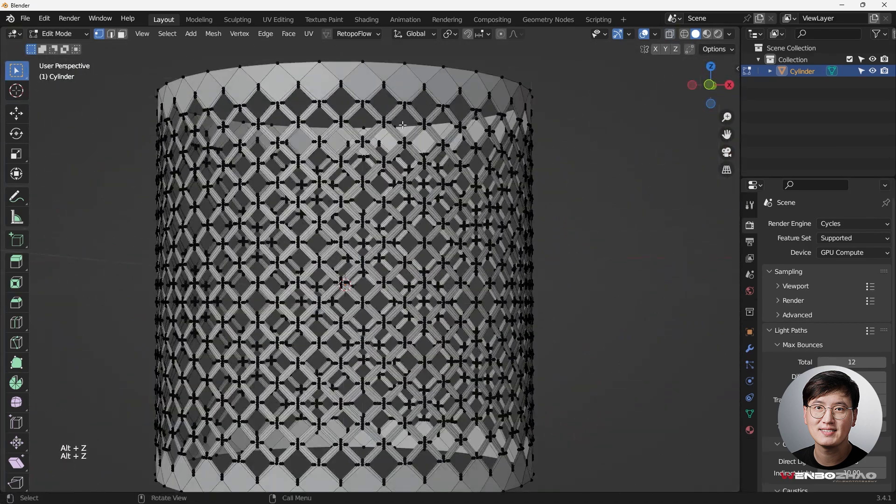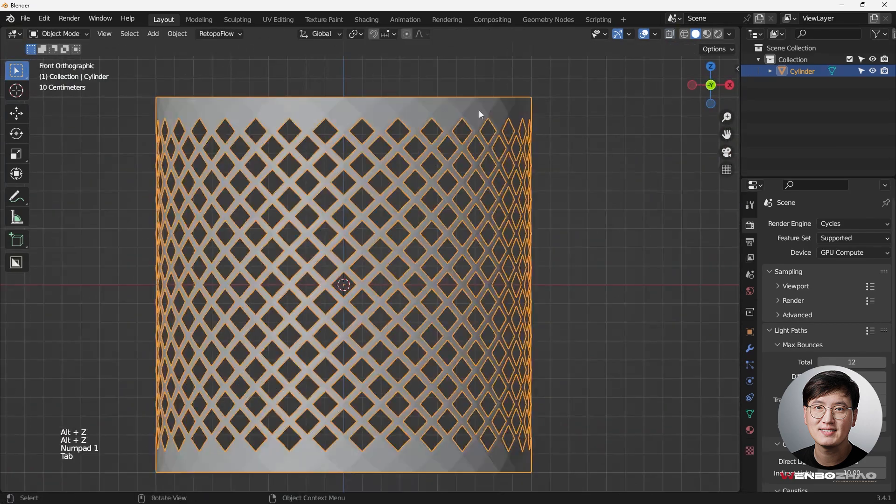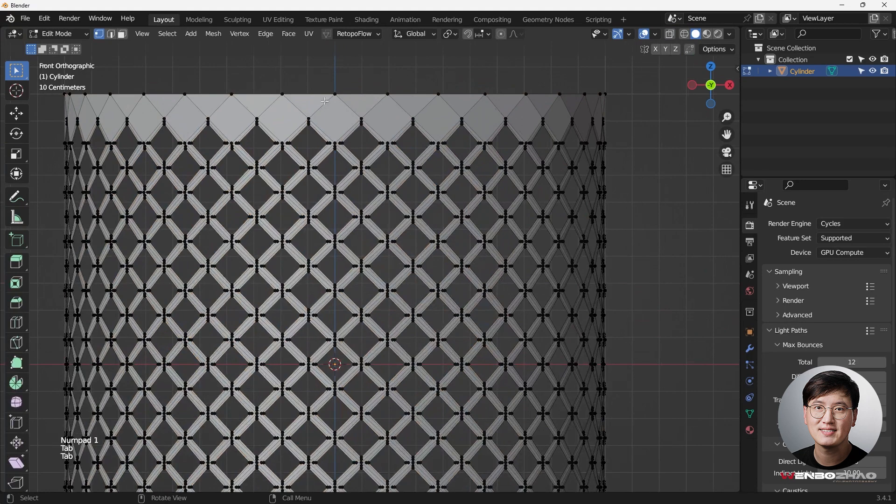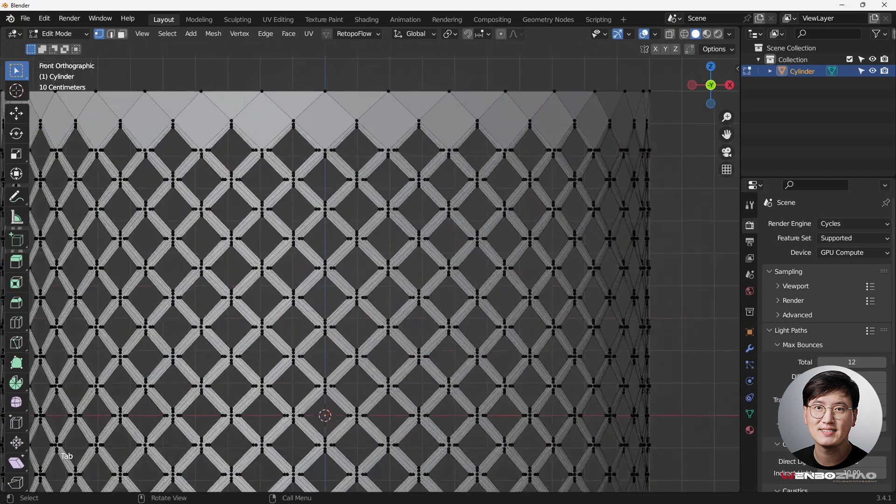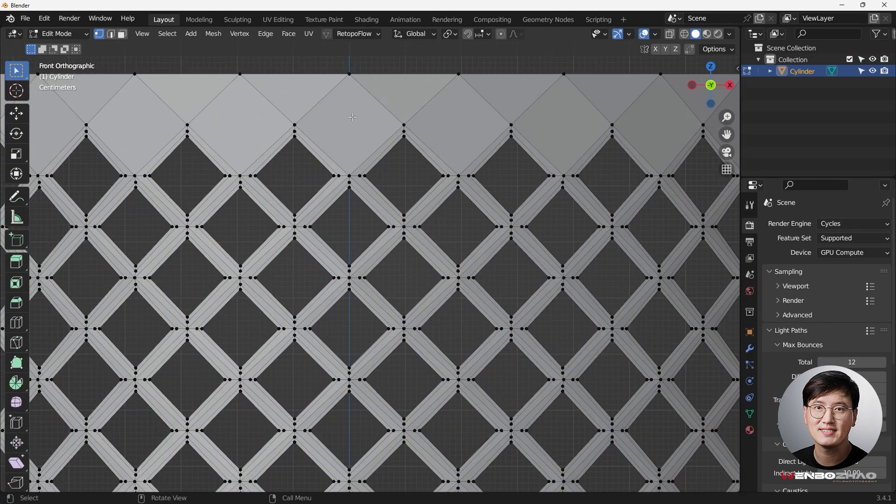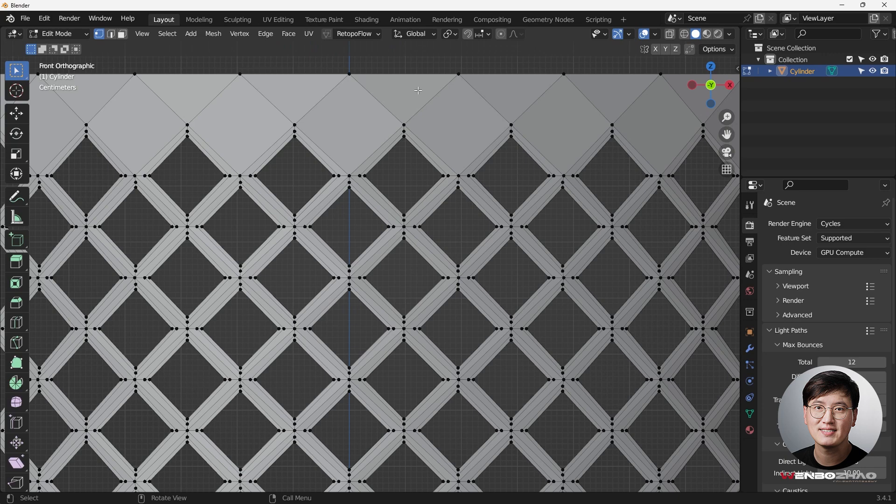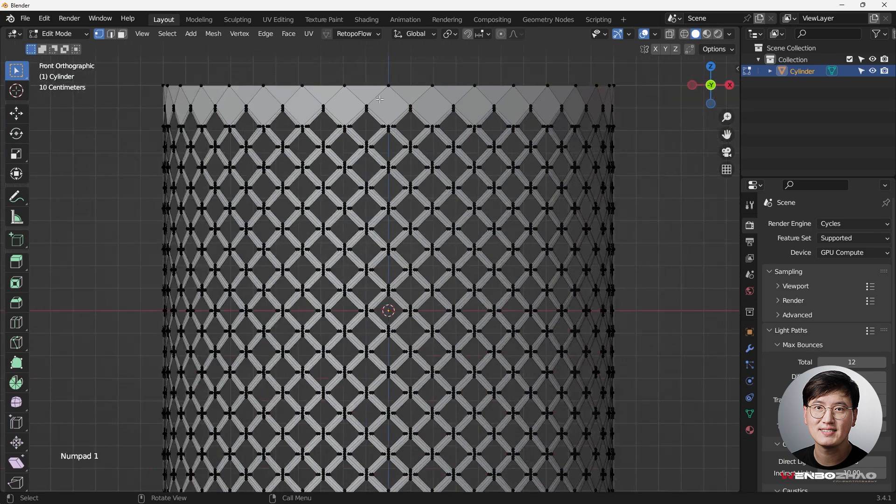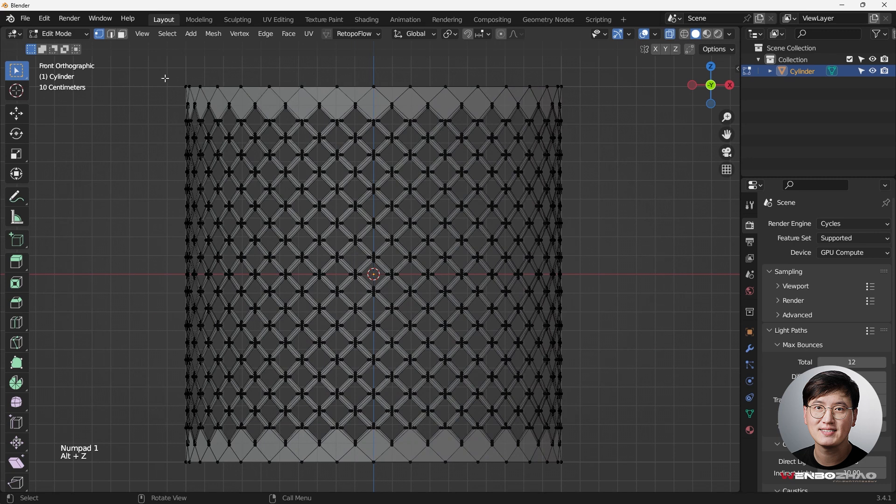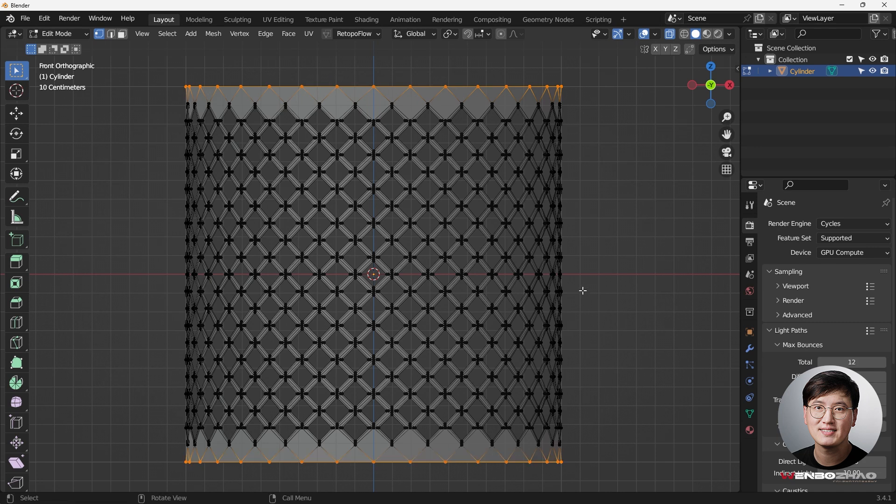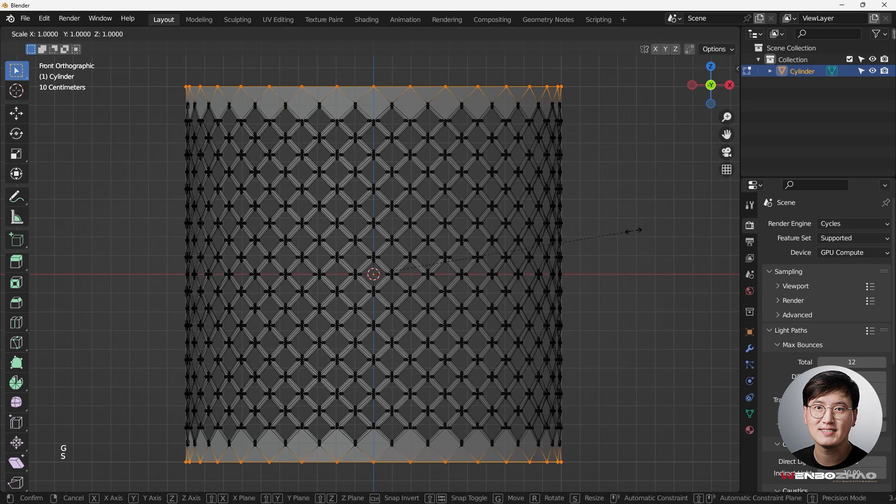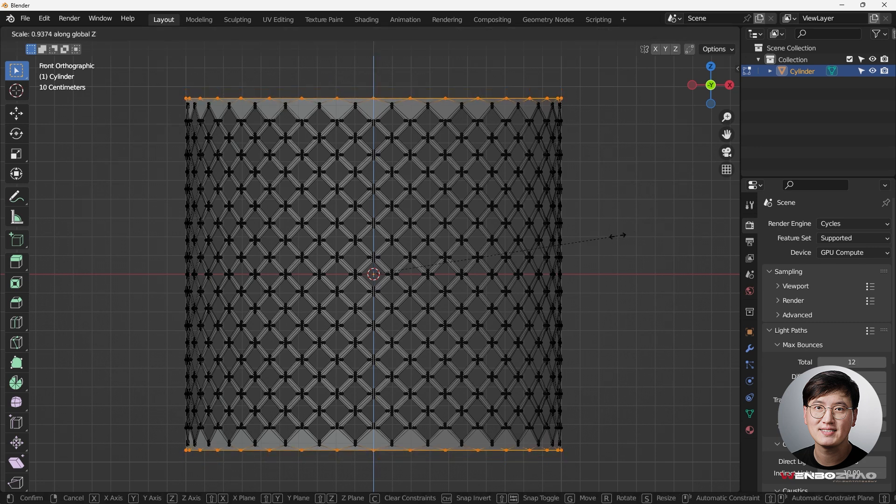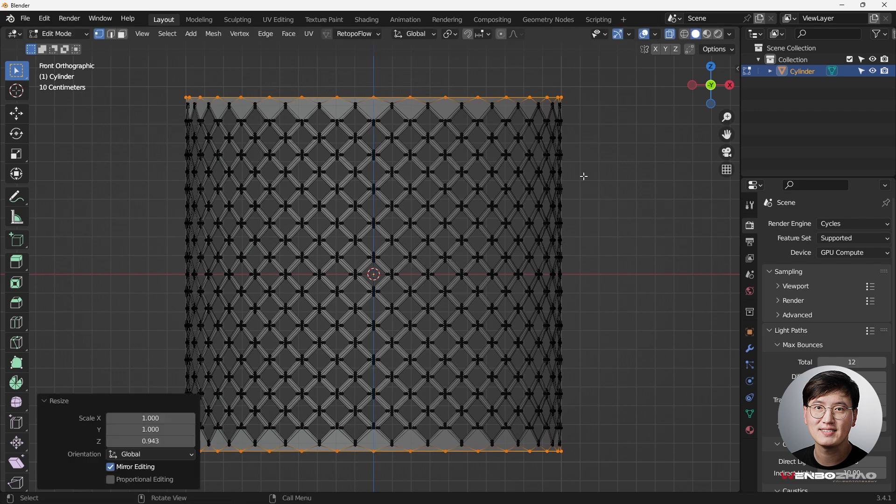So the next thing we're going to do is we're going to do some modification on this shape. Remember, everything right now except all these are triangles. So we need to fix that. So what we can do here, Z here, I'm just going to select the top edge, and bottom edge, holding shift key, S, Z, just drag it down.